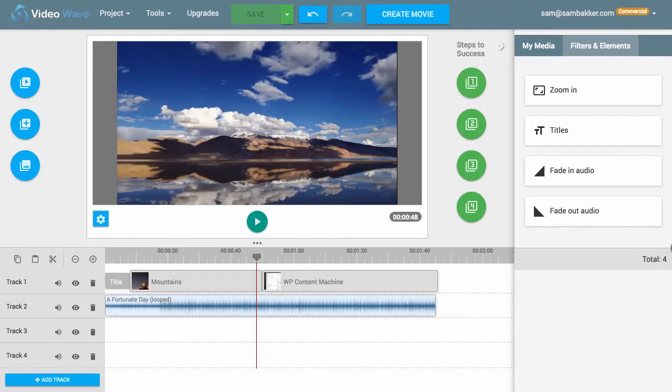Hey, it's Sam back here. Welcome to this video. I'm excited today to introduce you to VideoWave. This is a new ranking software for YouTube and for Google. It's going to allow you to create videos and then rank them inside of Google. Plus, it'll help you find the keywords and verify that they are keywords you can actually rank for, which is quite useful.